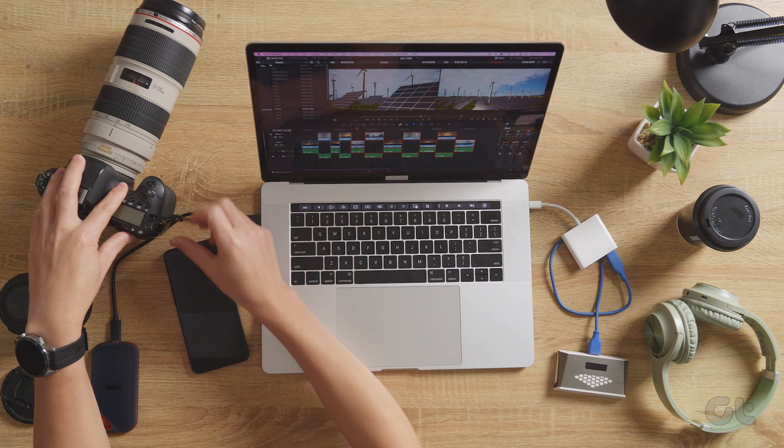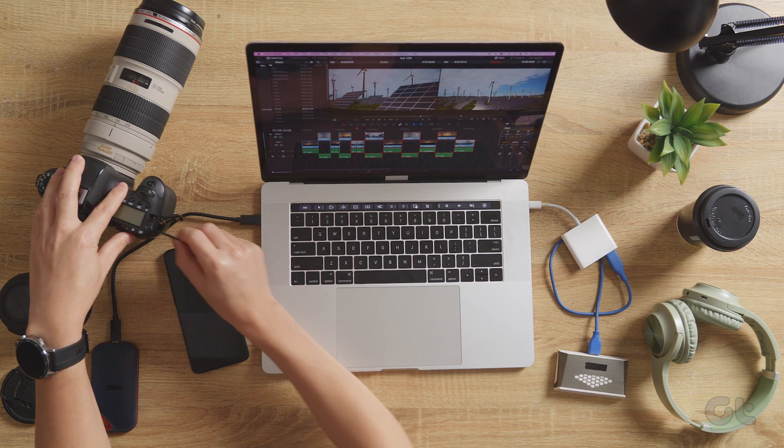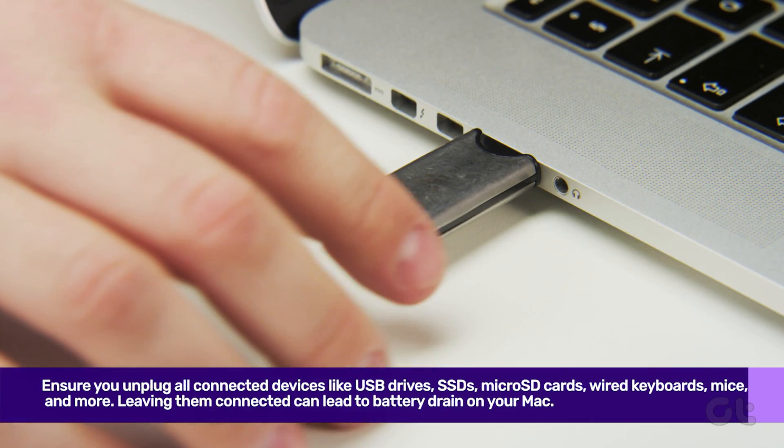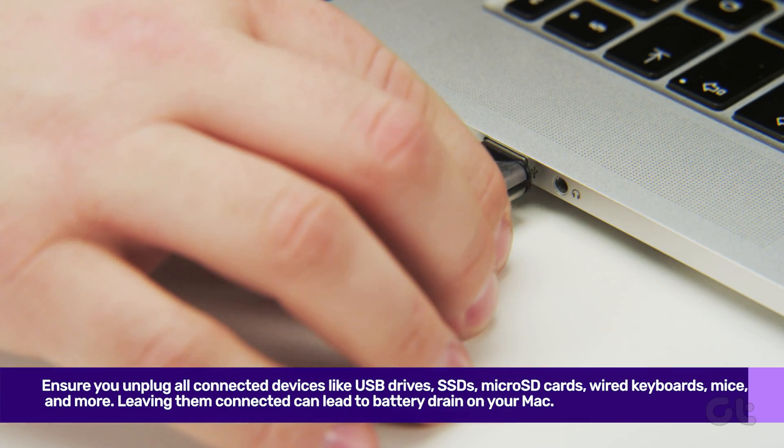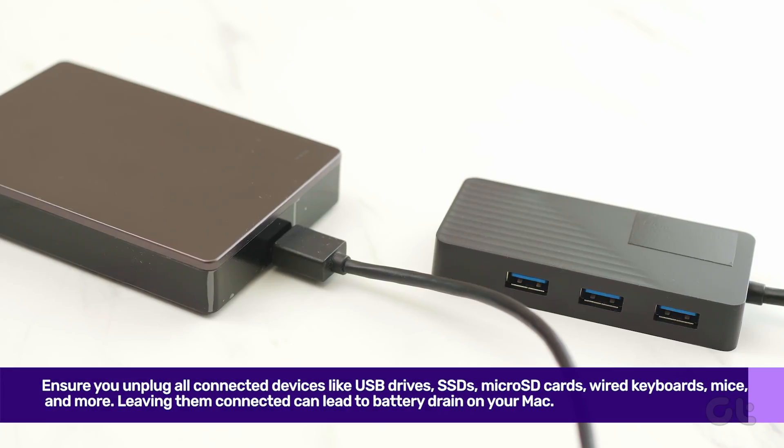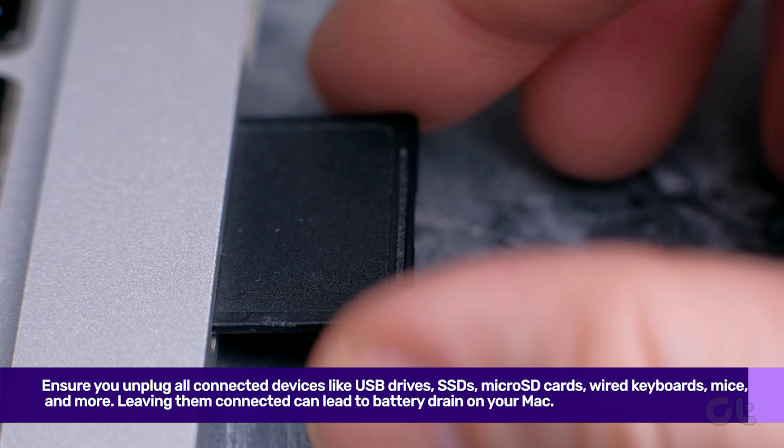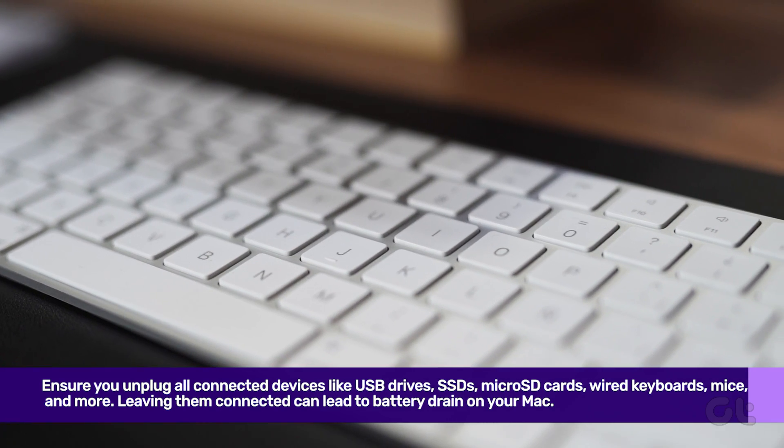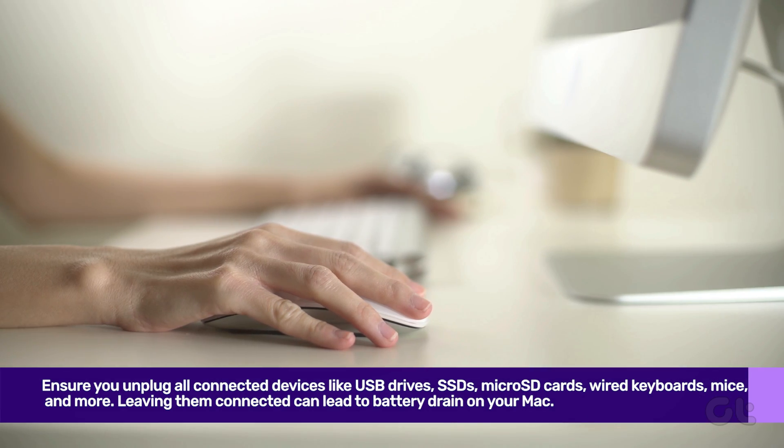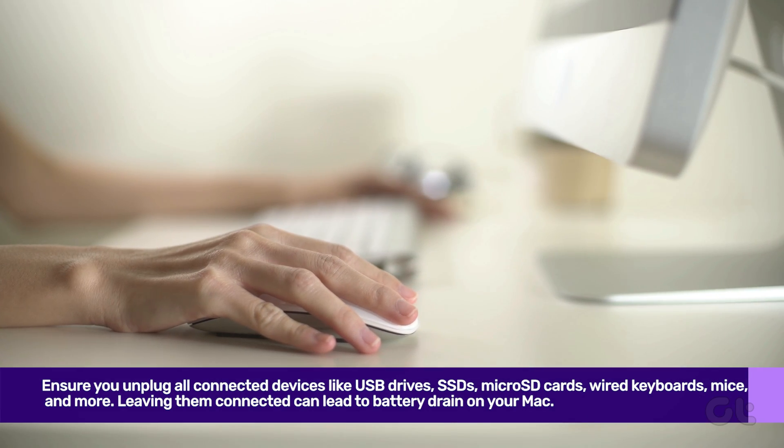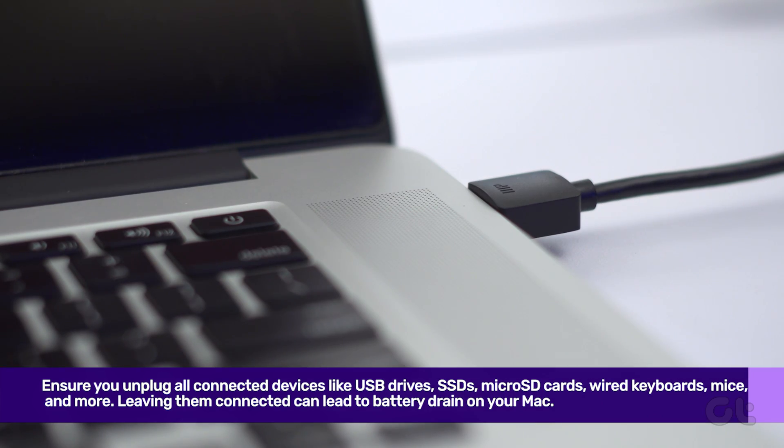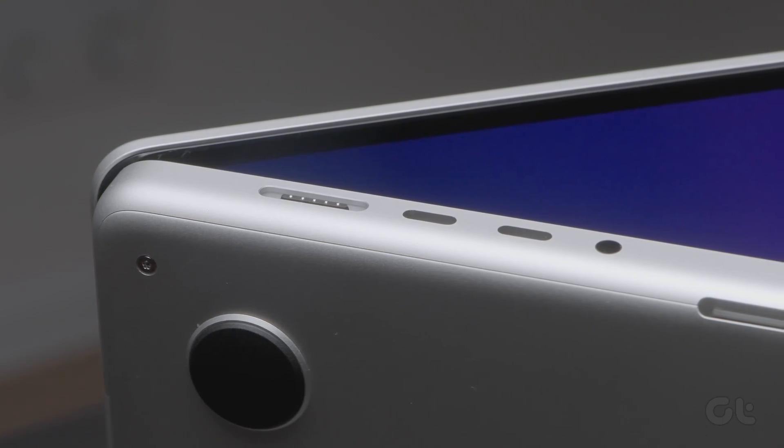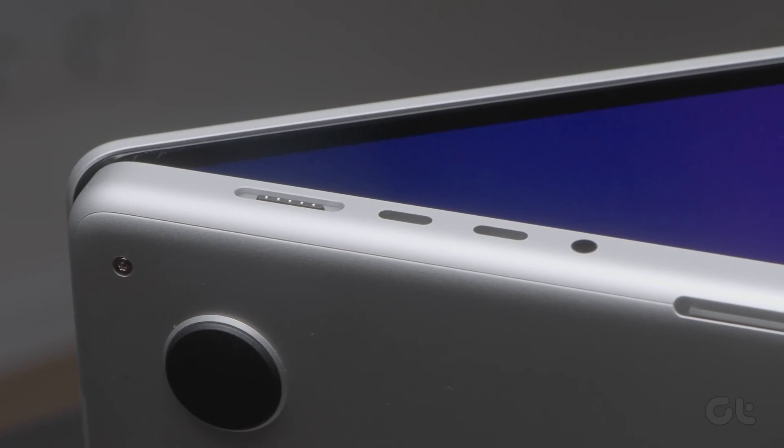When closing the lid of your MacBook, ensure you unplug all connected devices like USB drives, SSDs, microSD cards, wired keyboards, mice, and more. Leaving them connected can keep macOS active in the background and lead to battery drain.